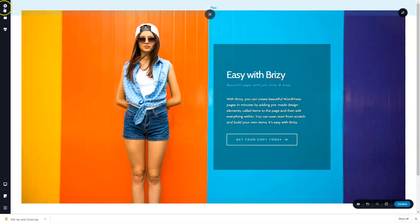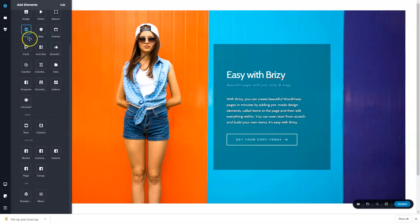In the pro version, go to add elements, scroll down all the way to here where you see WP for WordPress and the breadcrumbs element appear over here.